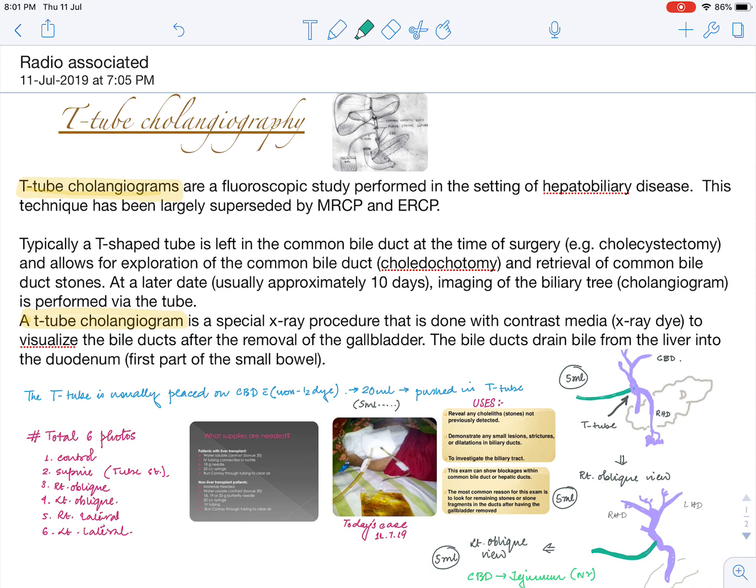So today we will have a basic introduction on this. We will know what it is, what is the procedure, how it is done, what are its uses, the anatomical basis for it, and how to understand the plates given for T-tube cholangiography.